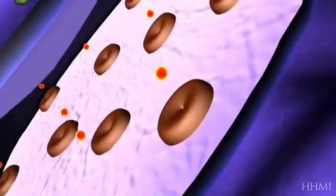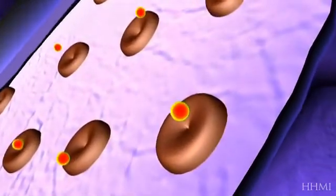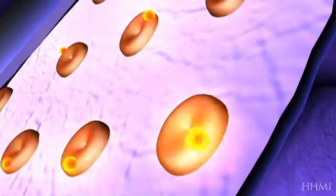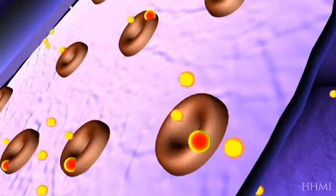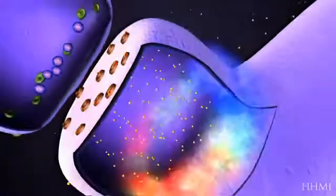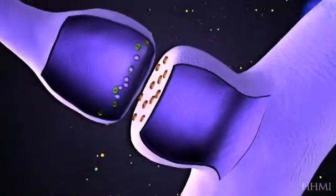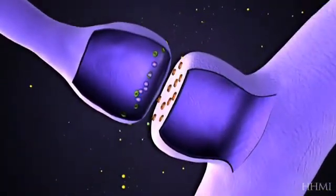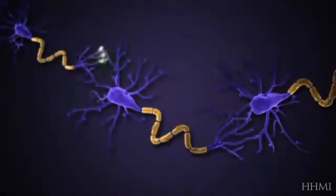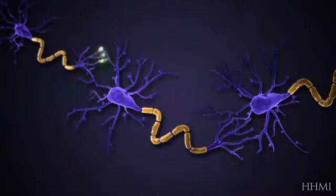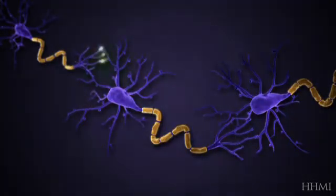Some of them diffuse away, but others activate receptors on target neurons. They open yet further channels, which let sodium ions in, and so this information transfer propagates from one neuron to the next along these connections.